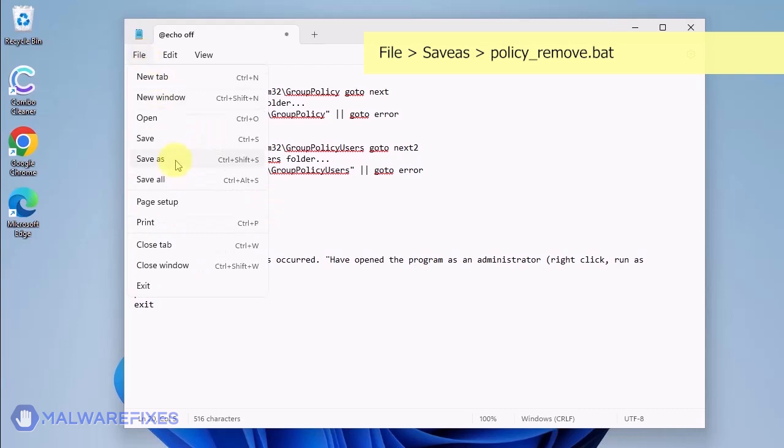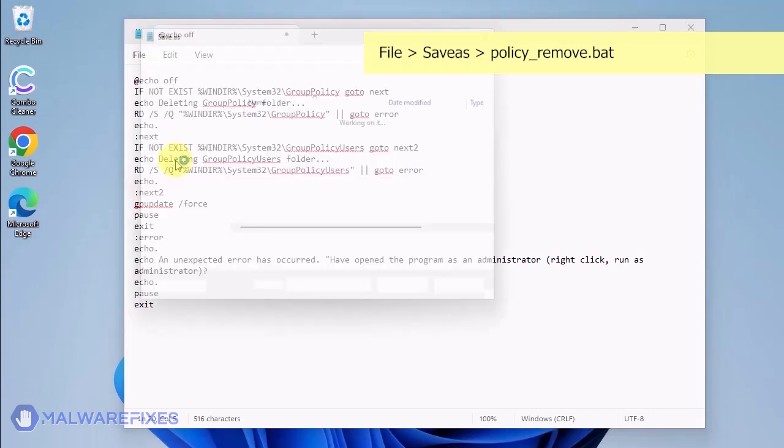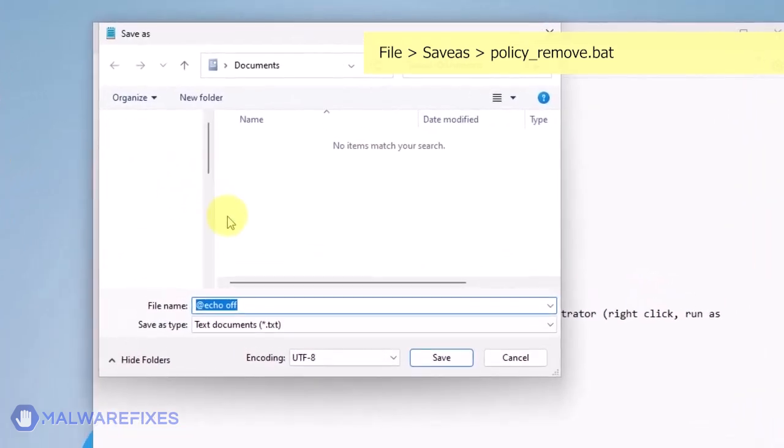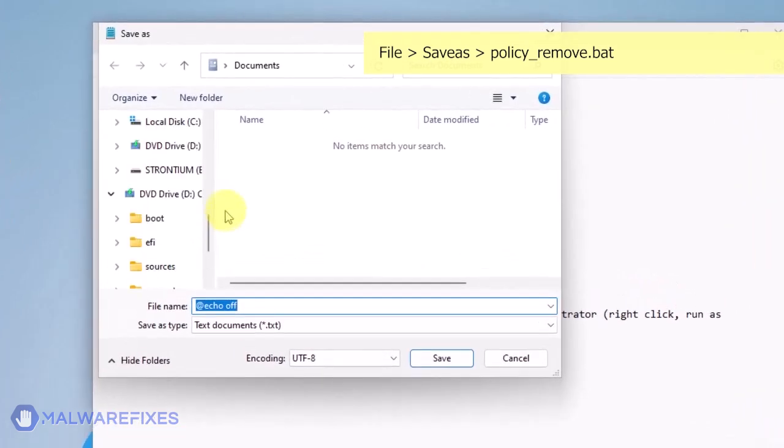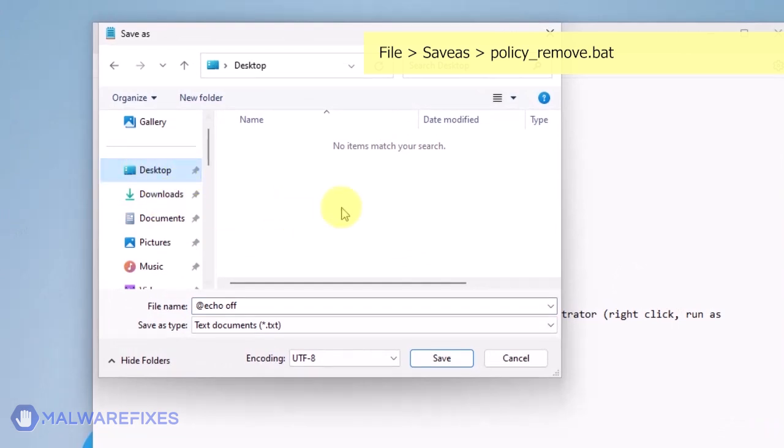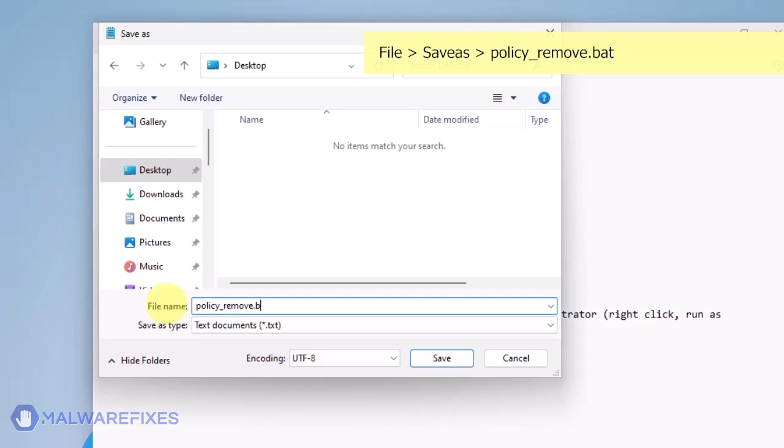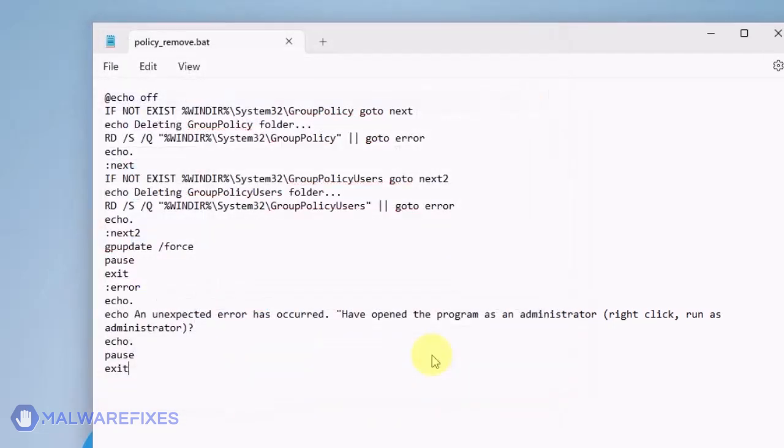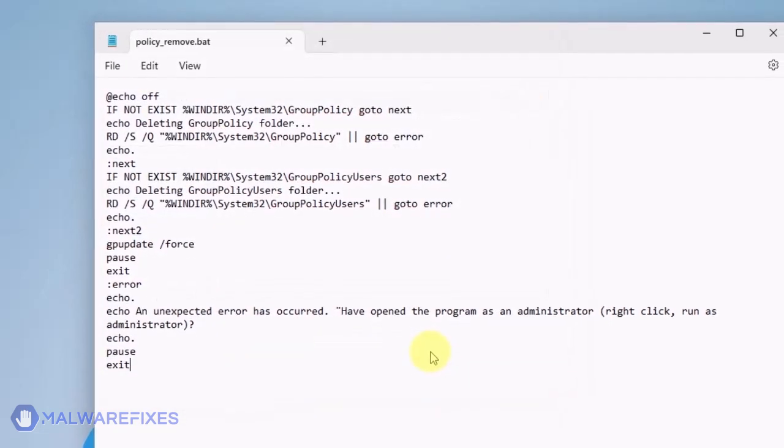Click on File and then Save As. Give the batch file a memorable name like Policy_Remove.Bat and save it to your preferred location. Please close the Notepad program.